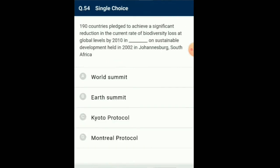Question number 54: 190 countries pledged to achieve a significant reduction in the current rate of biodiversity loss at global levels by 2010 at the World Summit on Sustainable Development held in 2002 in Johannesburg, South Africa. The Earth Summit was held in Rio de Janeiro in 1992, calling upon all nations to take appropriate measures for conservation of biodiversity and sustainable utilization of its benefits. In a follow-up, the World Summit had 190 countries pledge their commitment to achieve this by 2010. So the answer for this question is option A: World Summit.